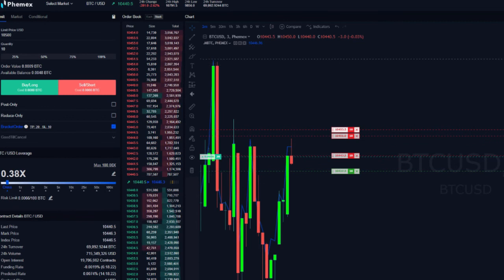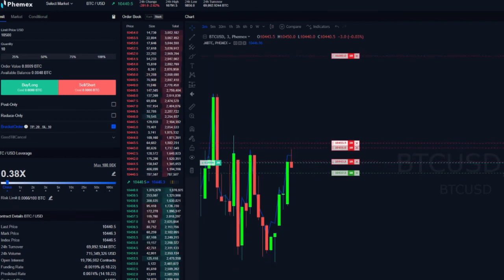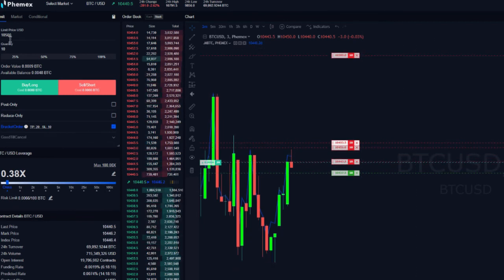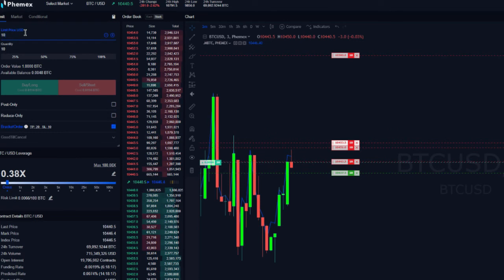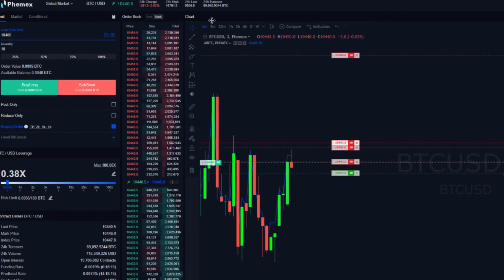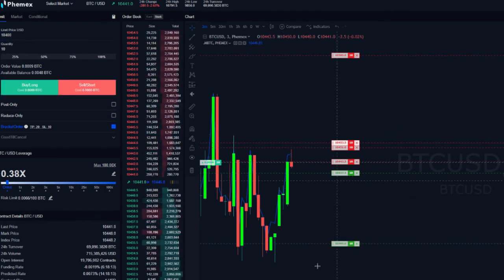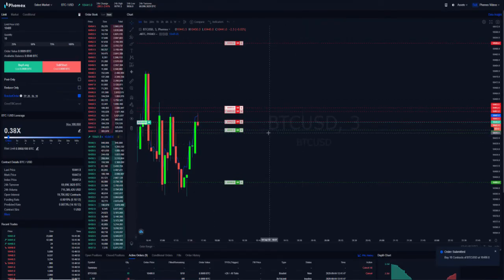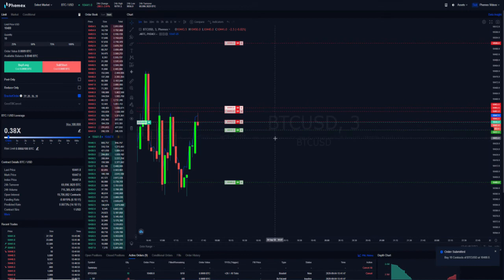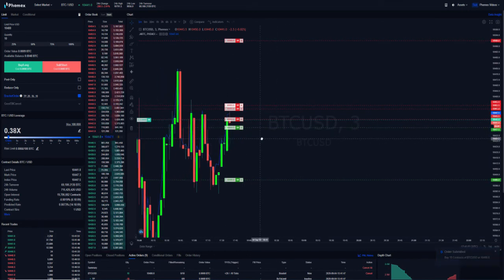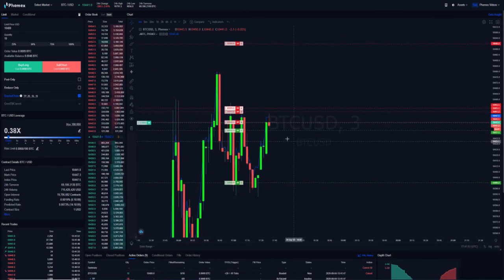We're going to go ahead and add one further down, so right around 10,400. And now we have multiple bracket orders. And what you can do is you can first identify the range you're looking to work within to make sure that it fits based on your take profit and your stop loss.